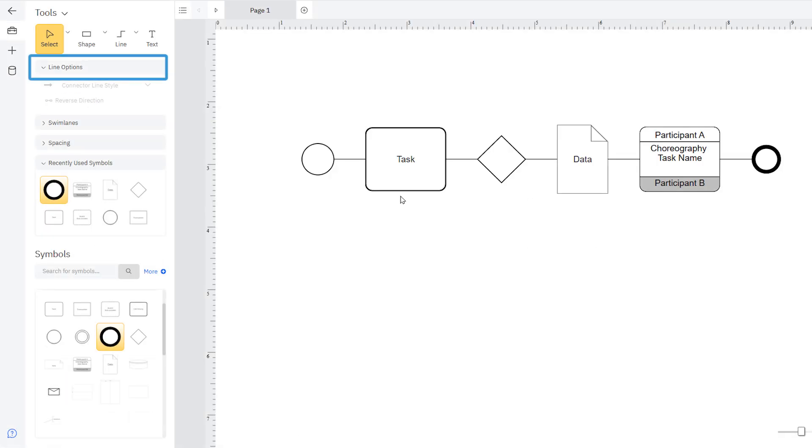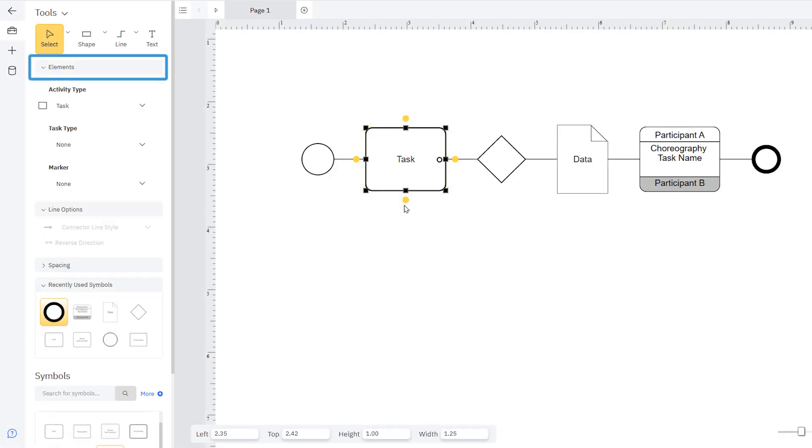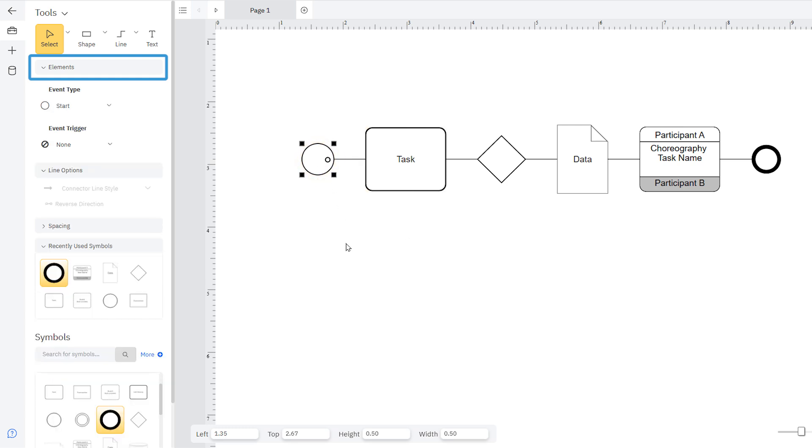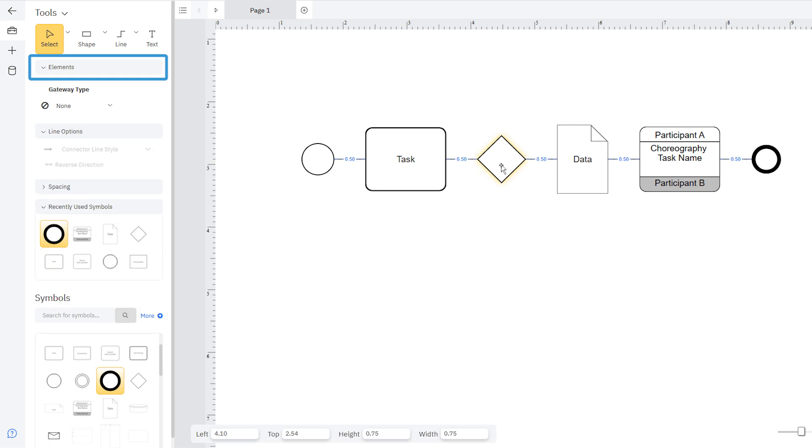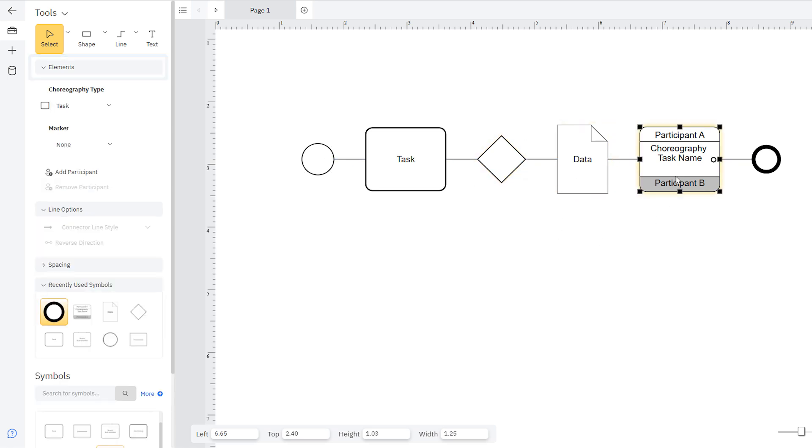The controls in the Elements section of the Smart Panel are contextual. You'll see a different set of controls depending on the type of object selected in the drawing area. There are controls associated with activity symbols, event symbols, gateways, data objects, choreography, and pools.